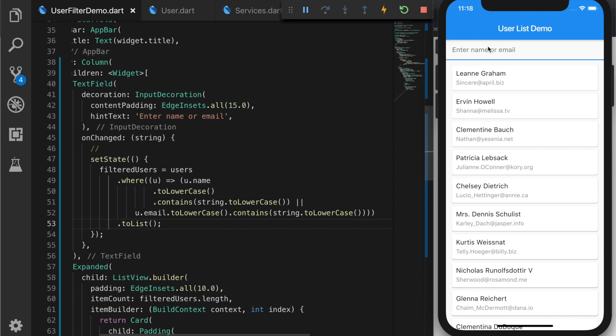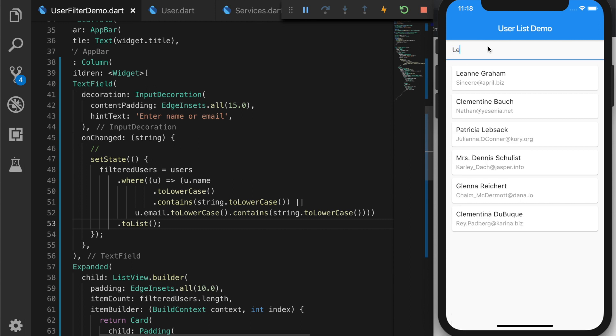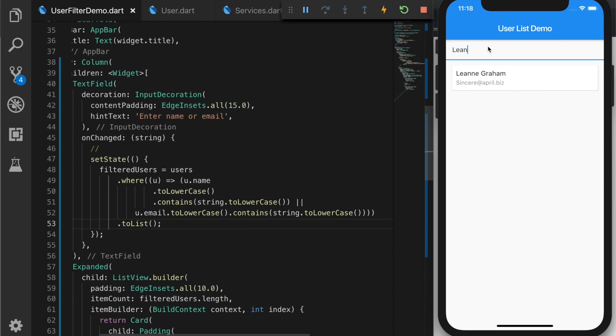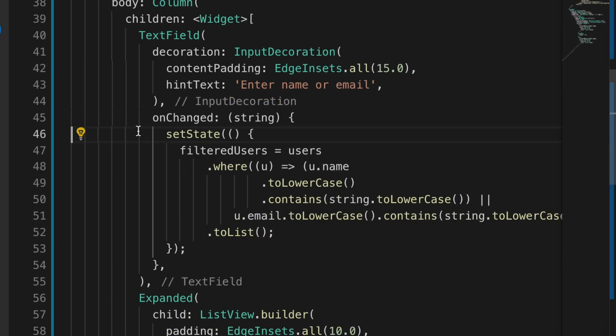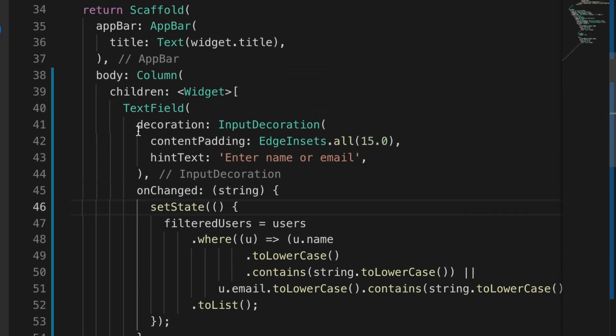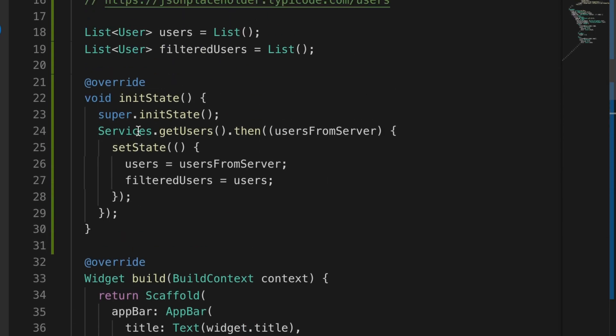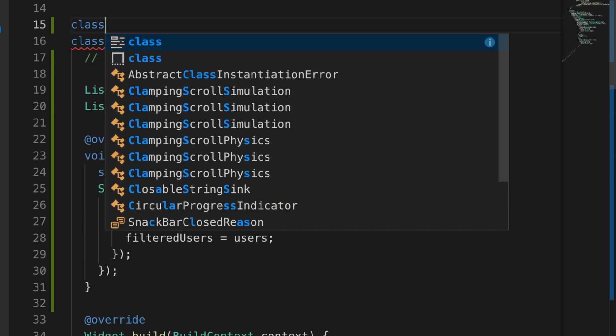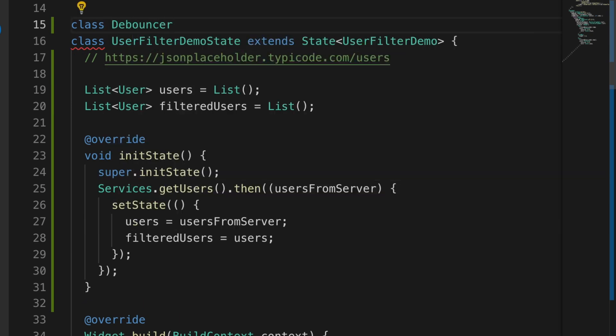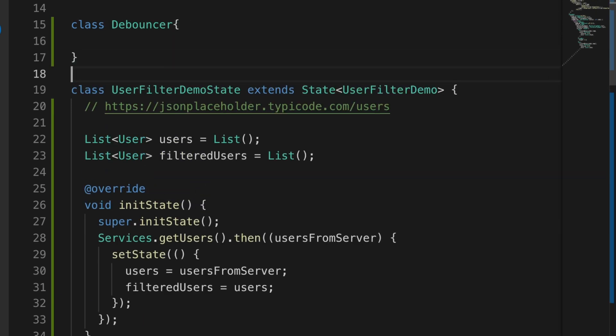Let's try filtering. For every keystroke is filtering. But we don't want it in every keystroke. So we will wait for the user to stop and then we will start filtering. So for that we will write a new class, Debouncer.